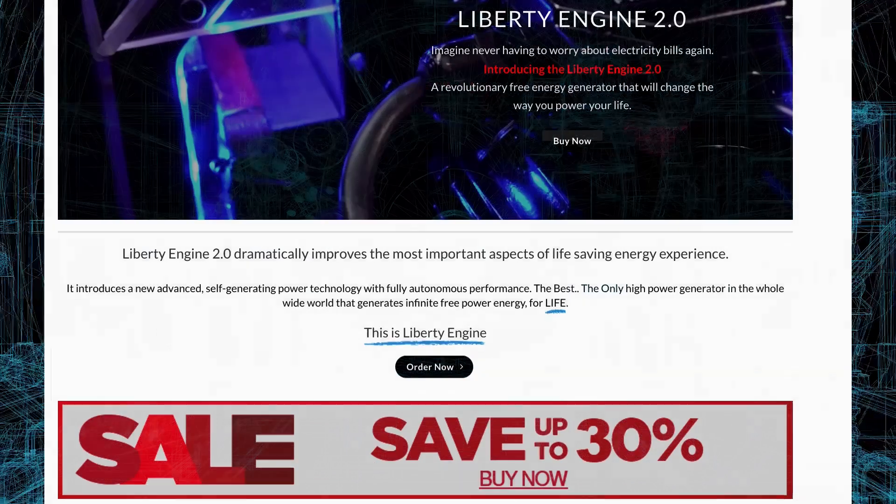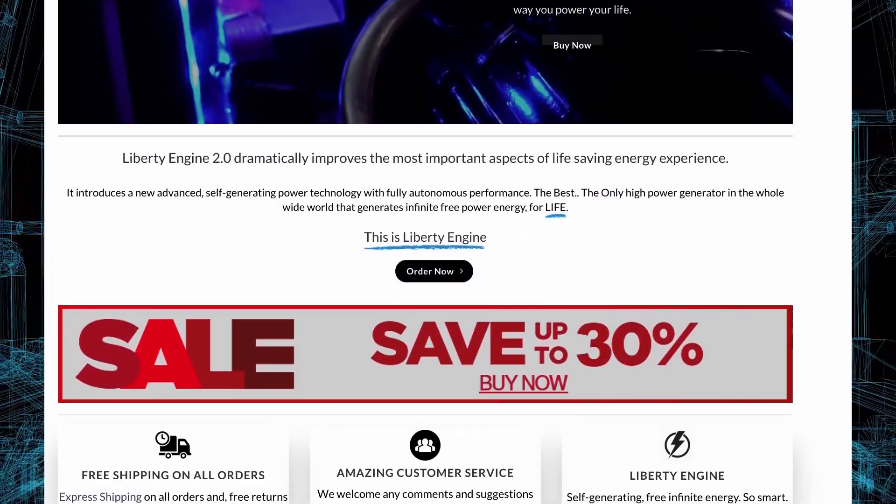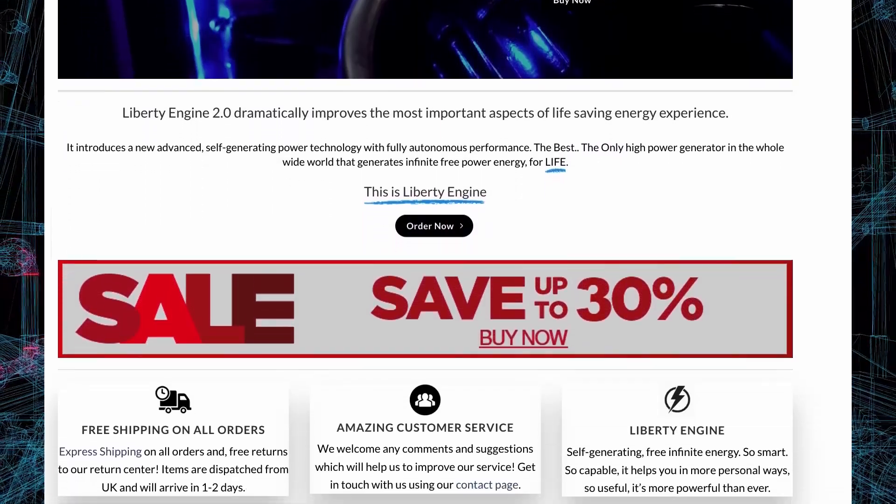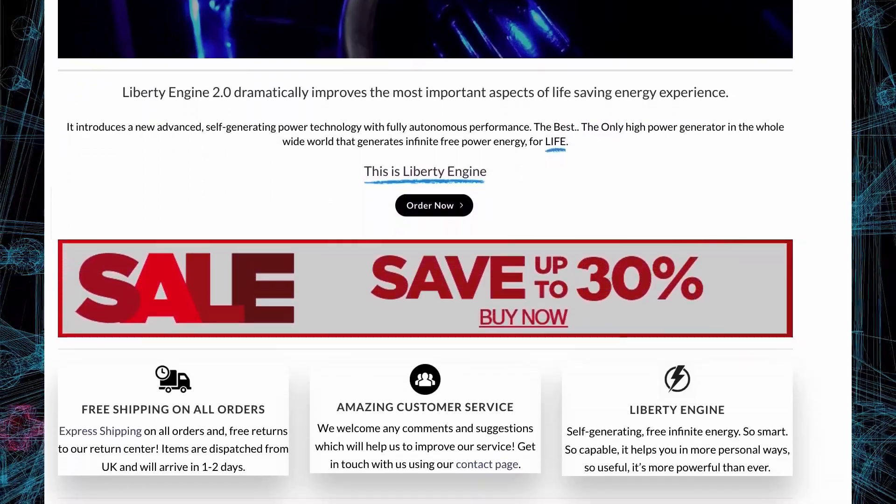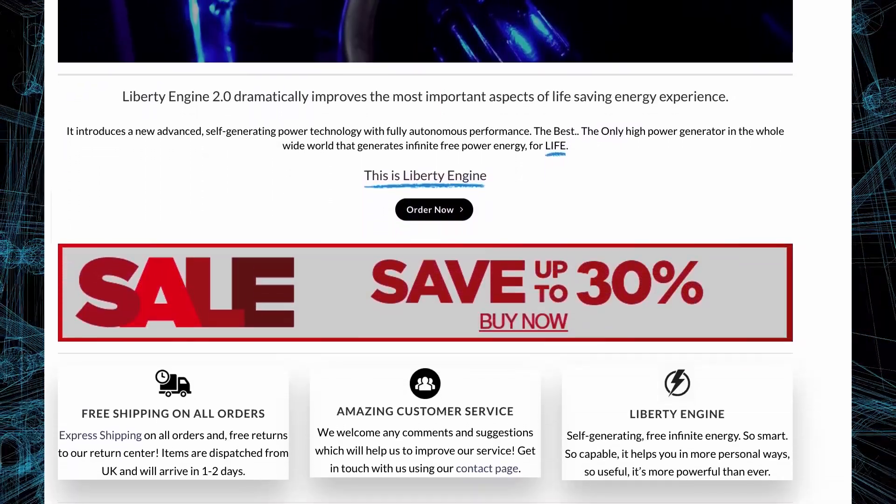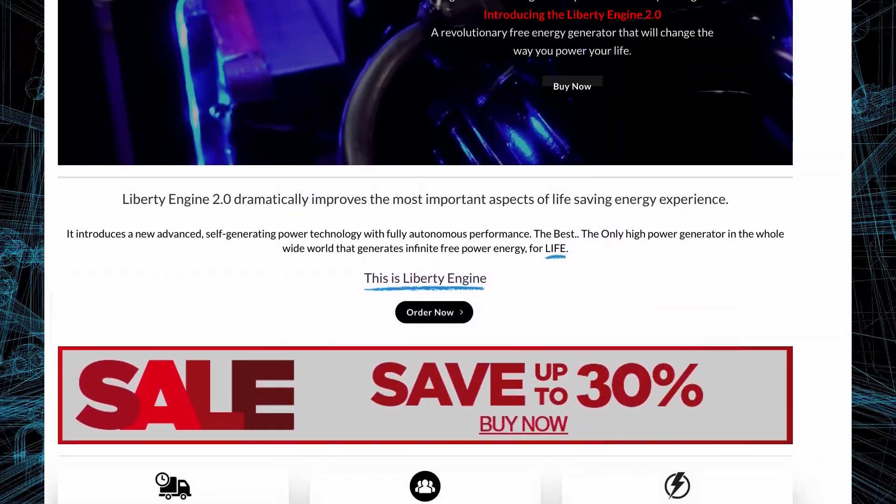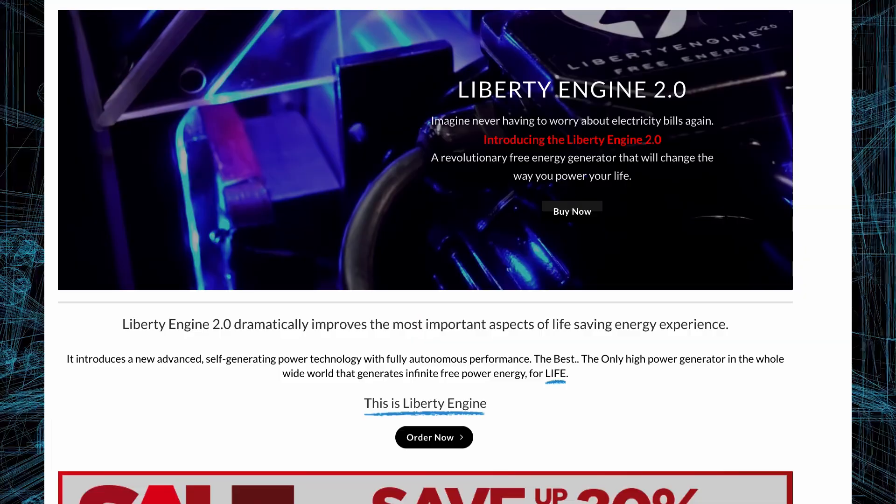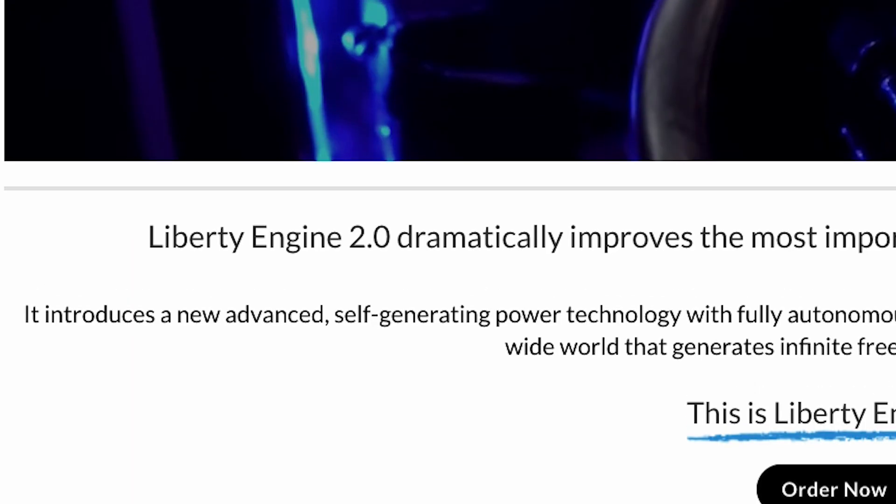Someone created a very professional website using our images, our videos, and worst of all, our name.